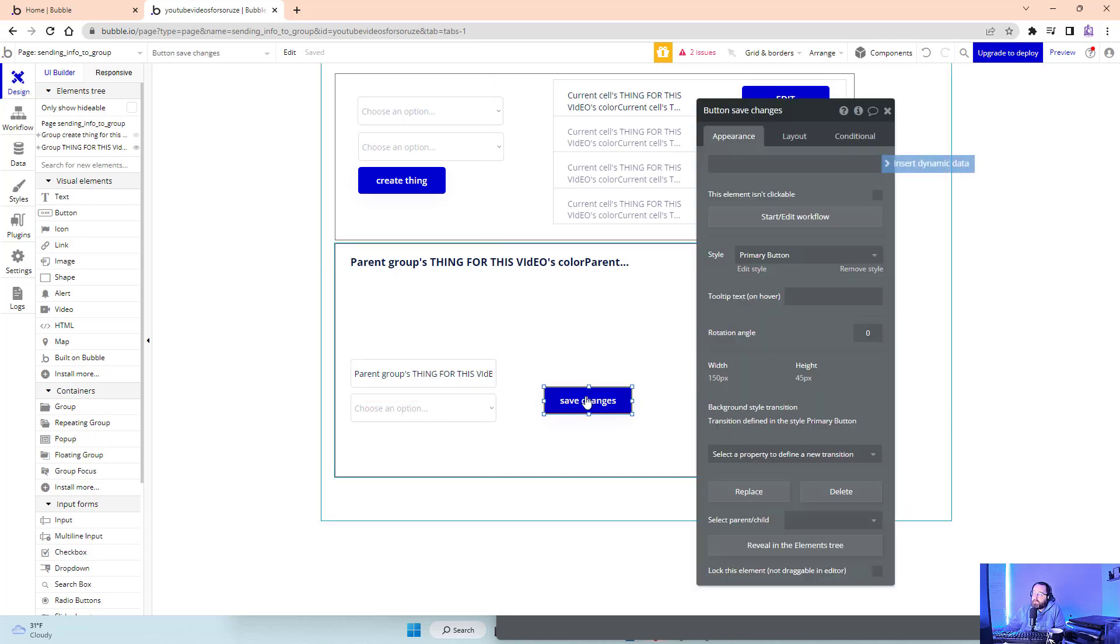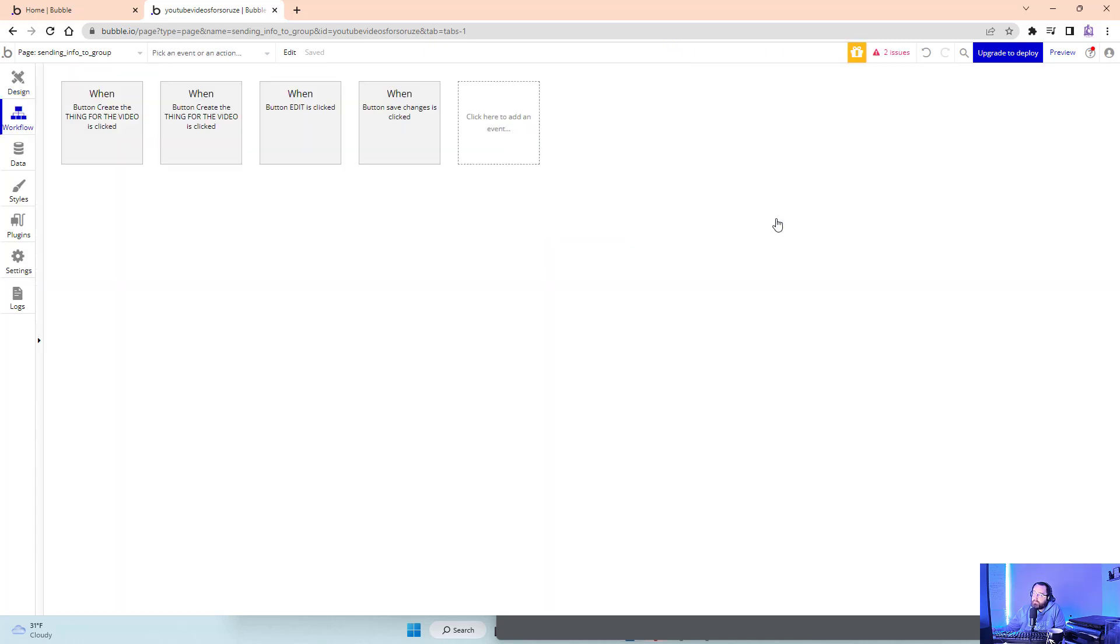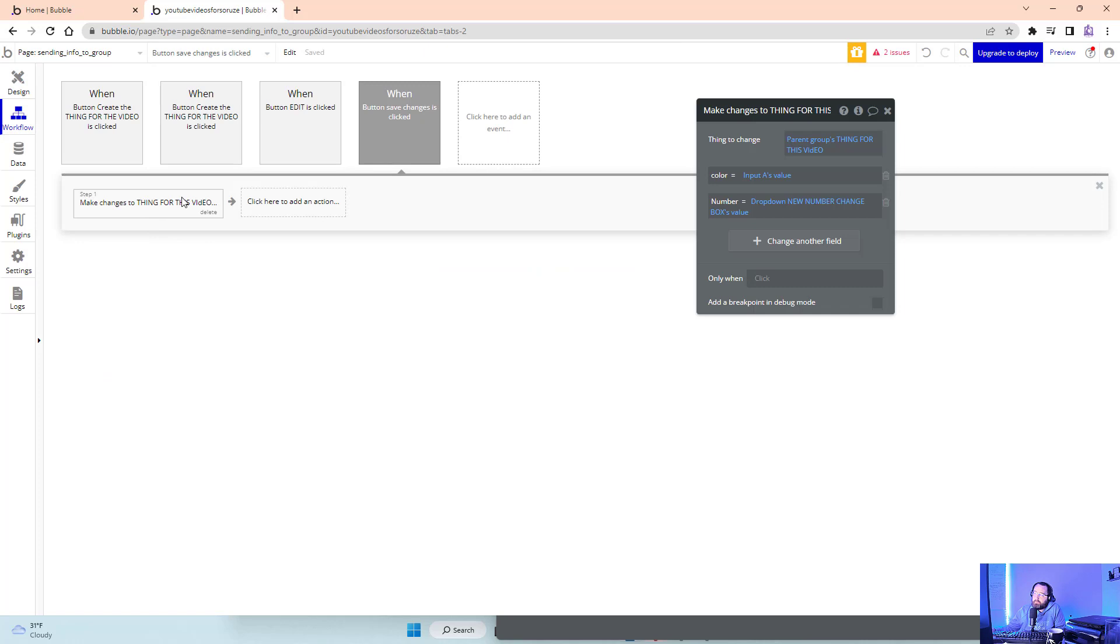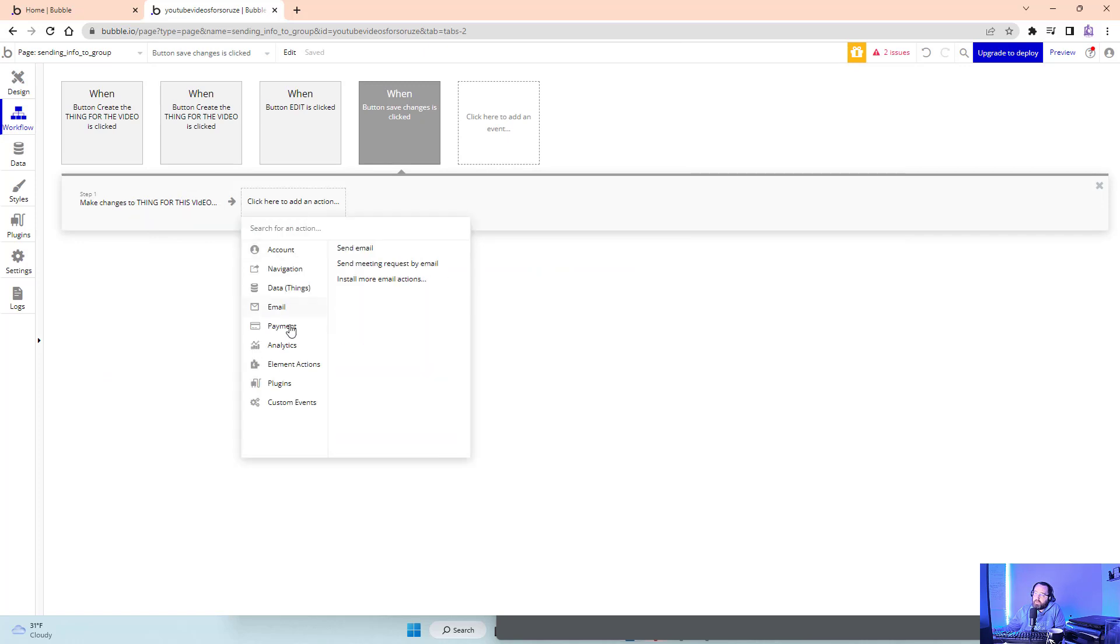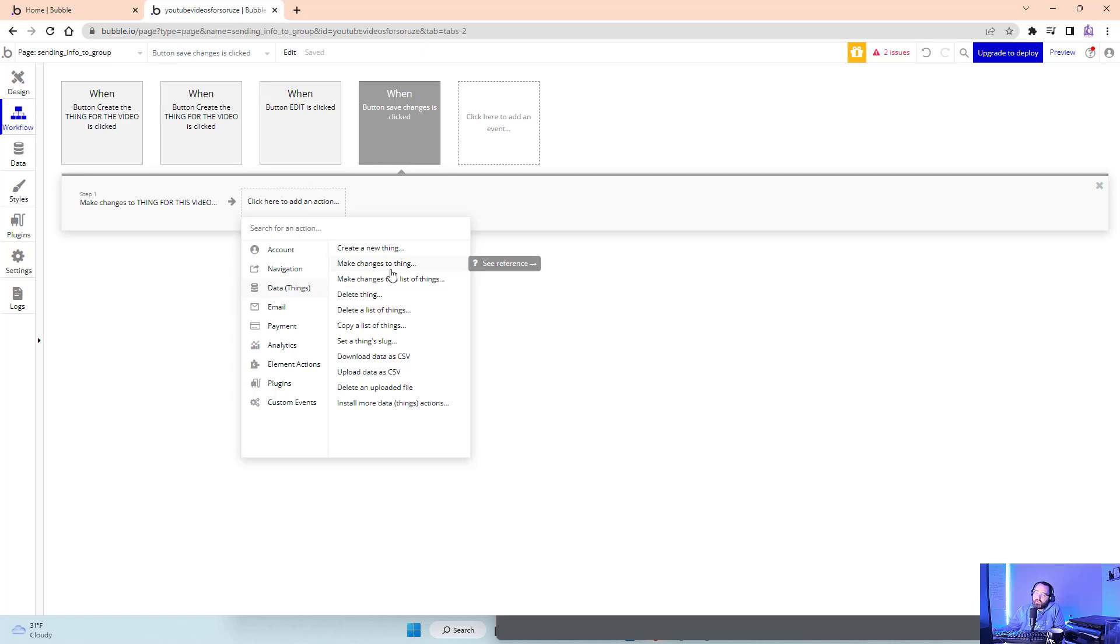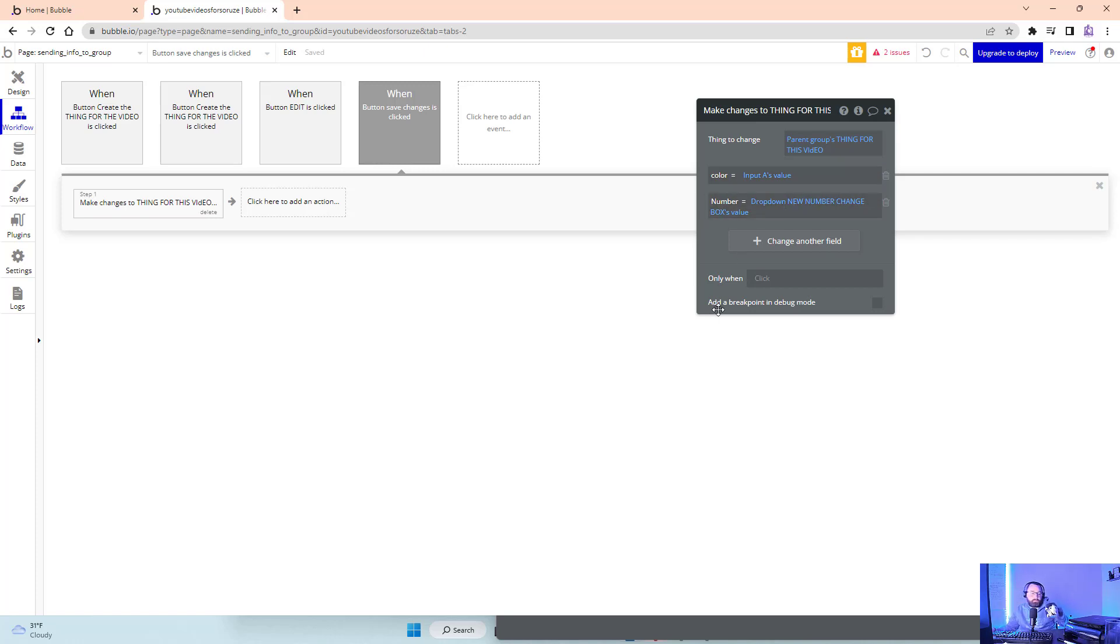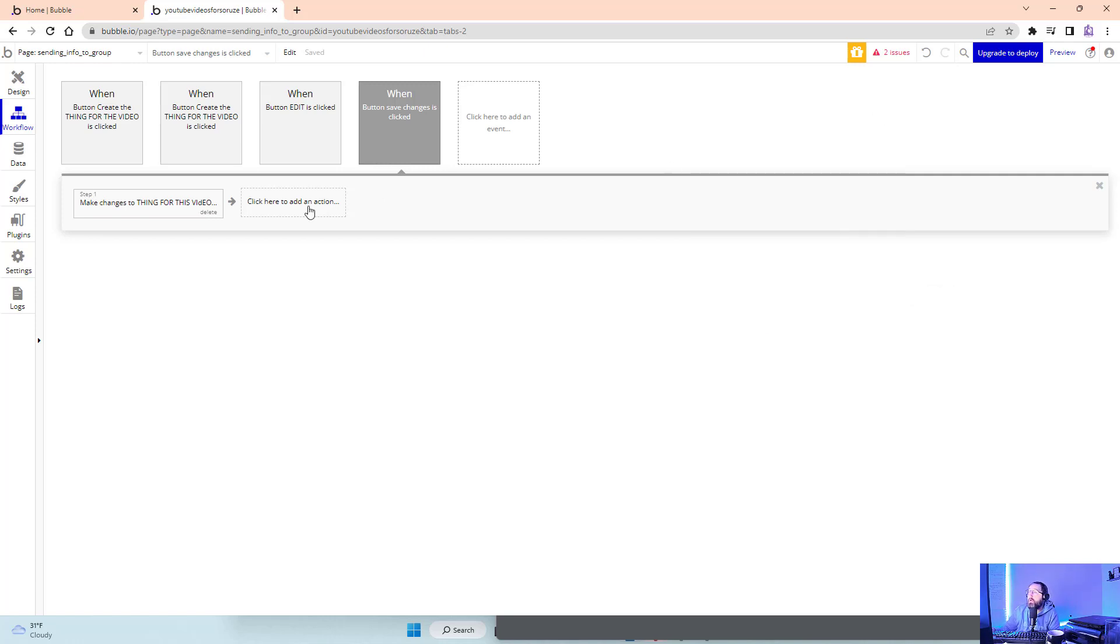What that allows me to do is create this button here that says make changes to a thing, which all I did was go down to here, go to data and things, make changes to the thing, to thing. You could also do a list. So you could pull like a list of things. And we're not going to do that in this video. But essentially color number, very easy to do.